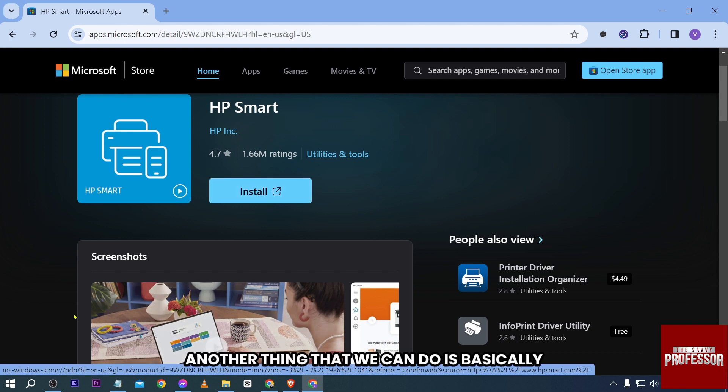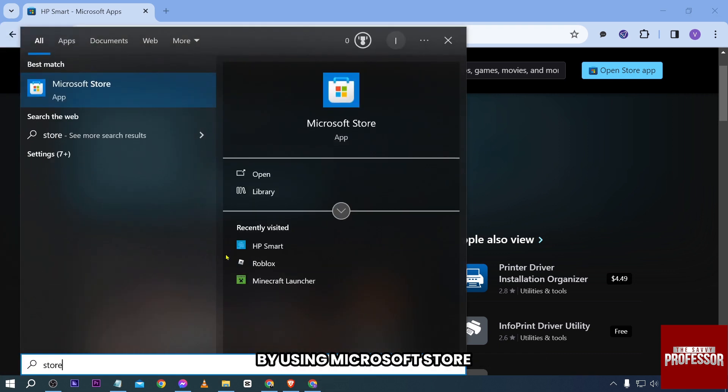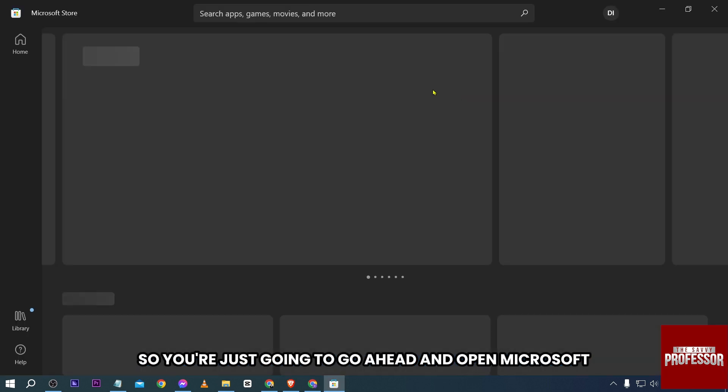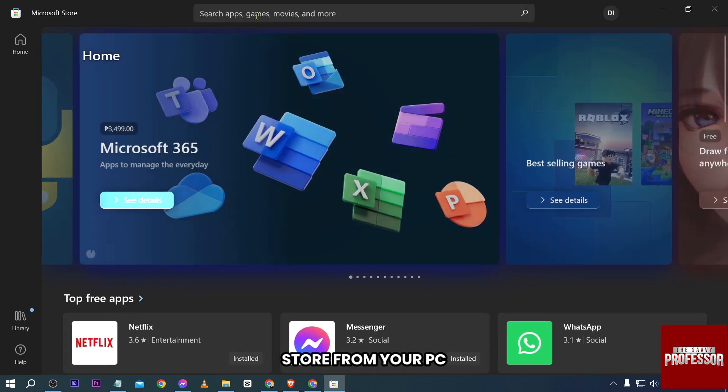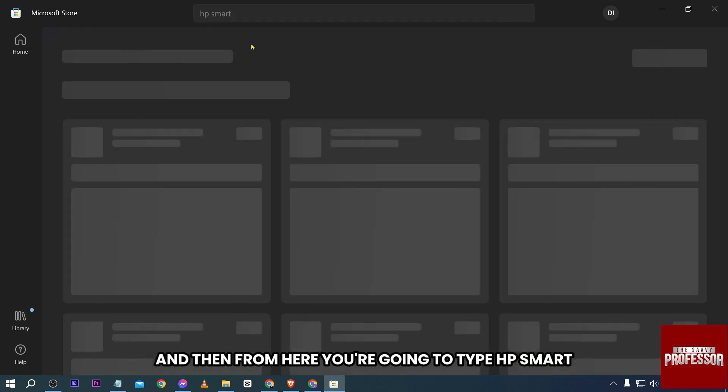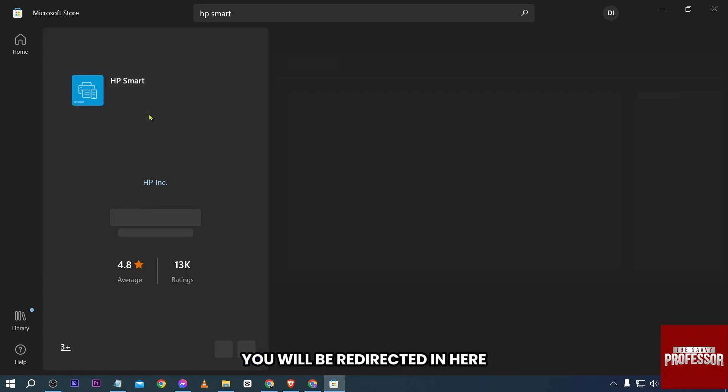Another thing that we can do is by using Microsoft Store directly. You're going to open Microsoft Store from your PC and then type 'HP Smart'.